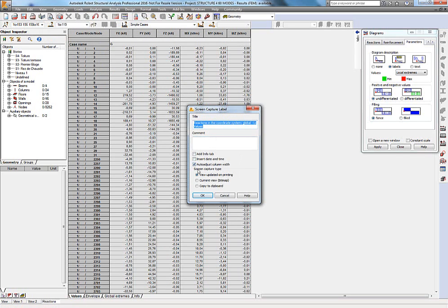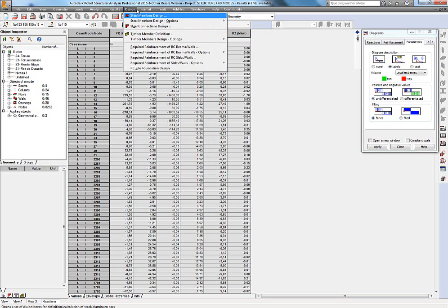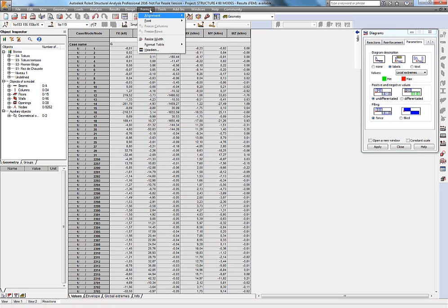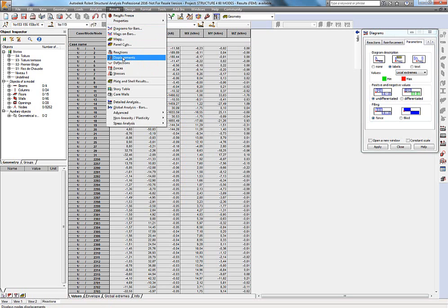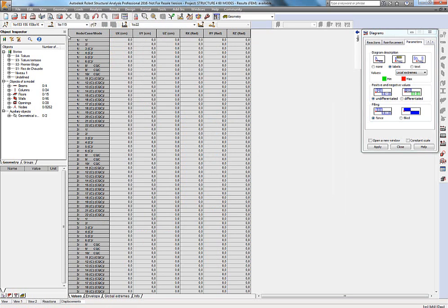I can save this as a table — next time I launch this table it will be exactly like that. After that, I just take a dynamic screenshot using the Robot functionality. I can have another table for displacement, and it works the same way.